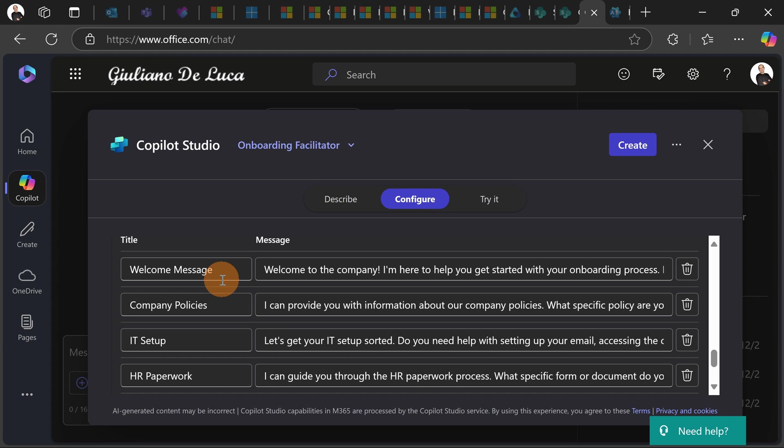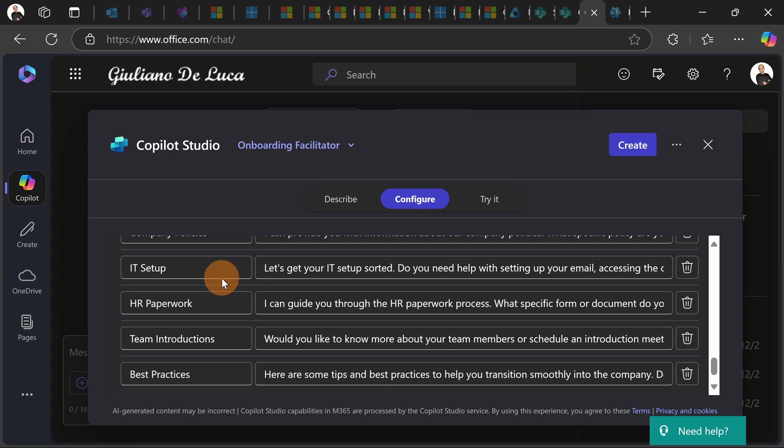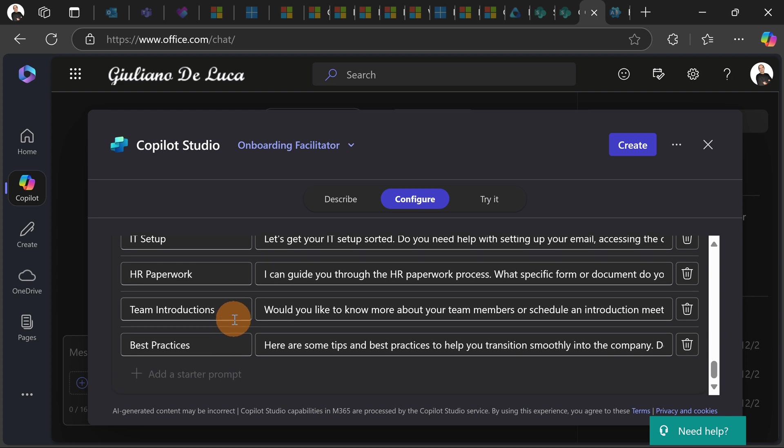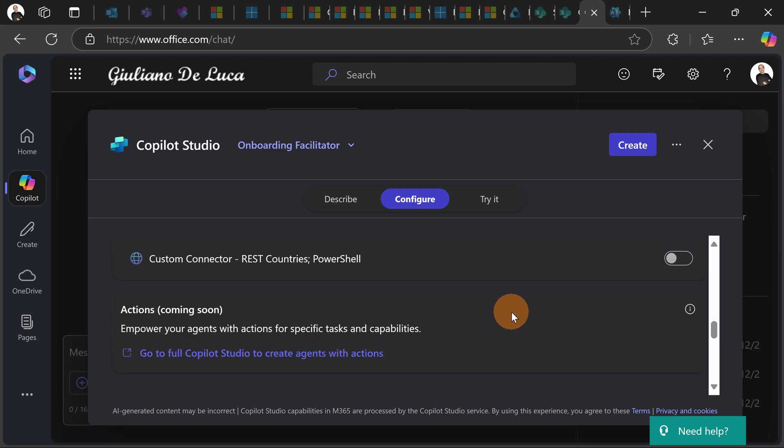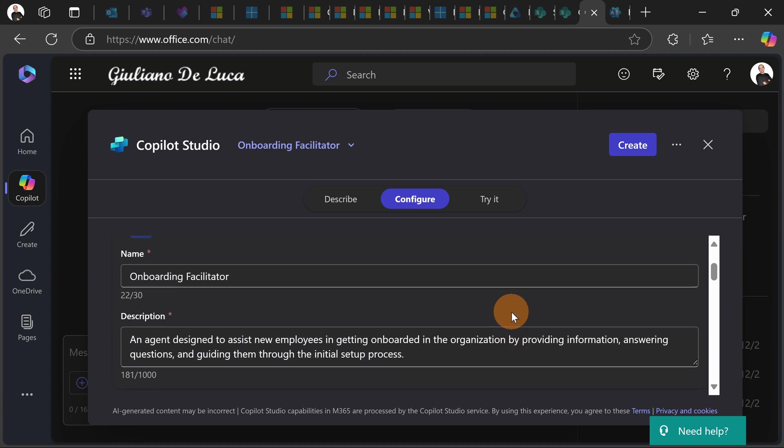So you have the classic welcome message, welcome to the company, company policies, IT setup, HR paperwork, team introductions and best practices. So it's very well structured. I don't need to touch anything here. It looks very good.